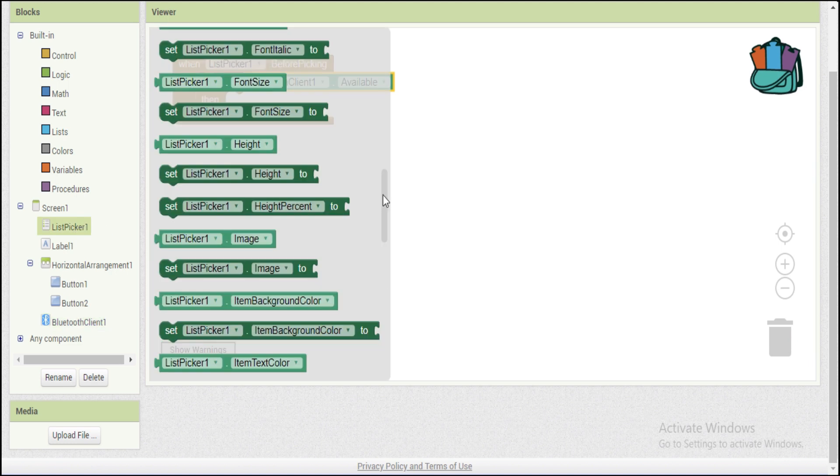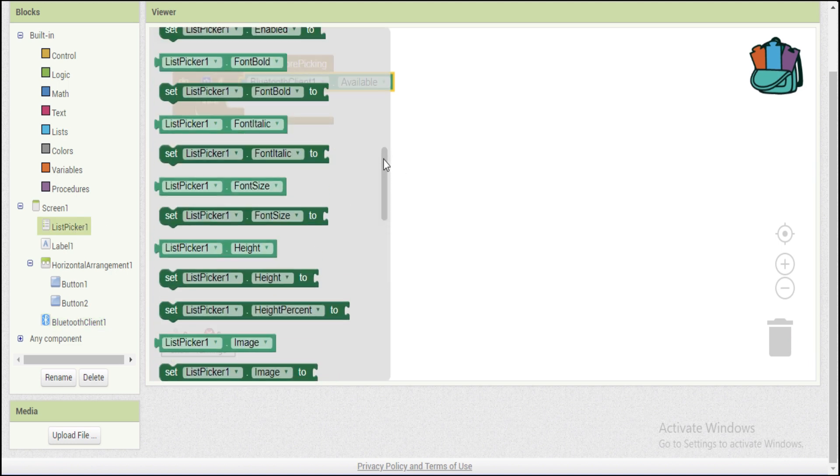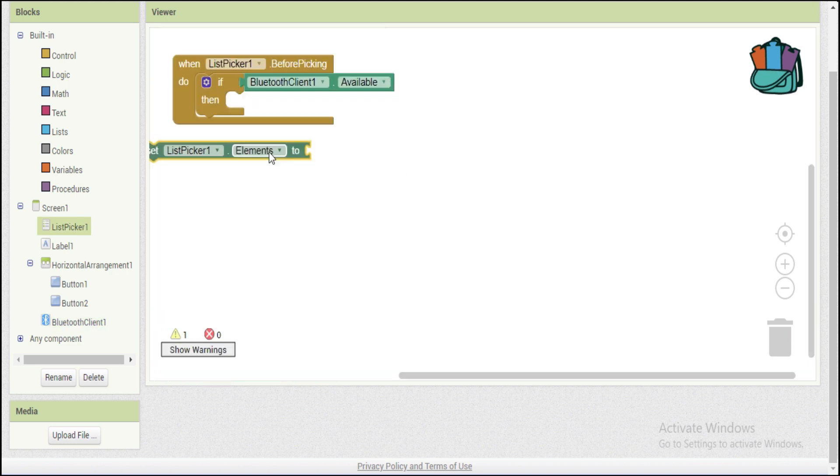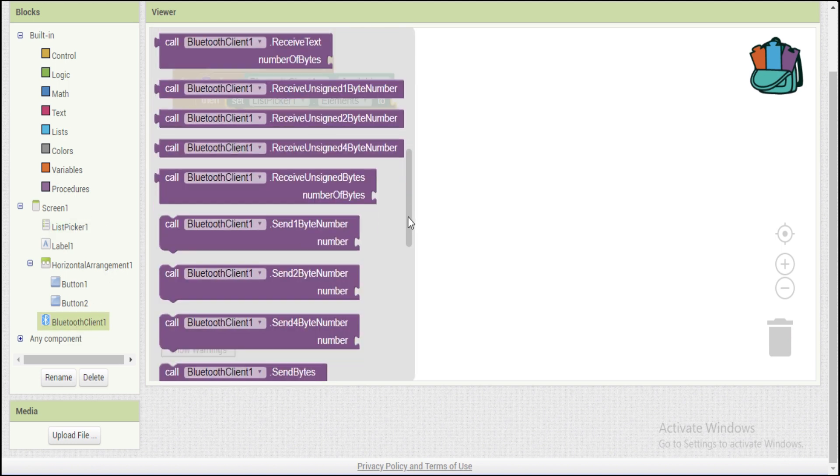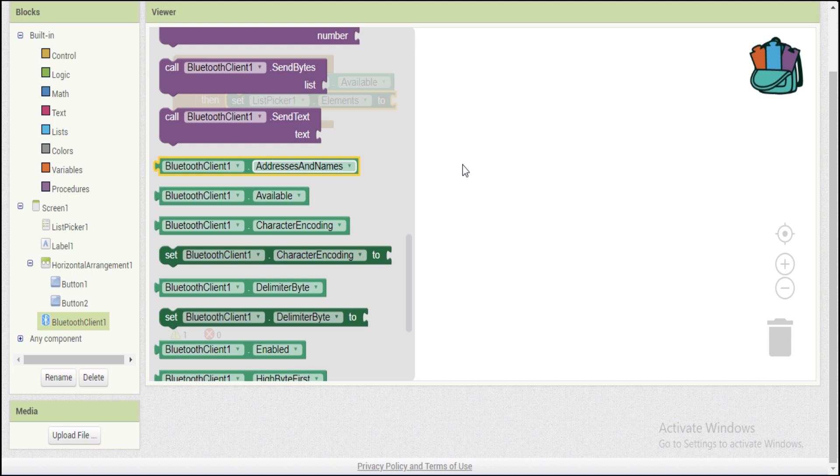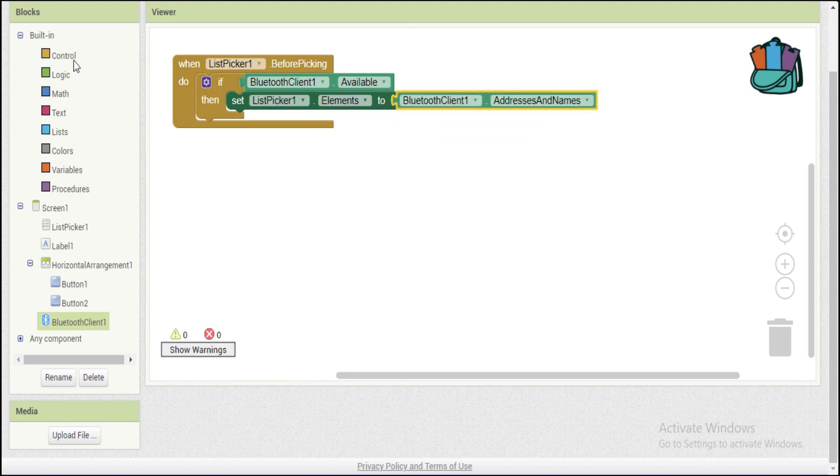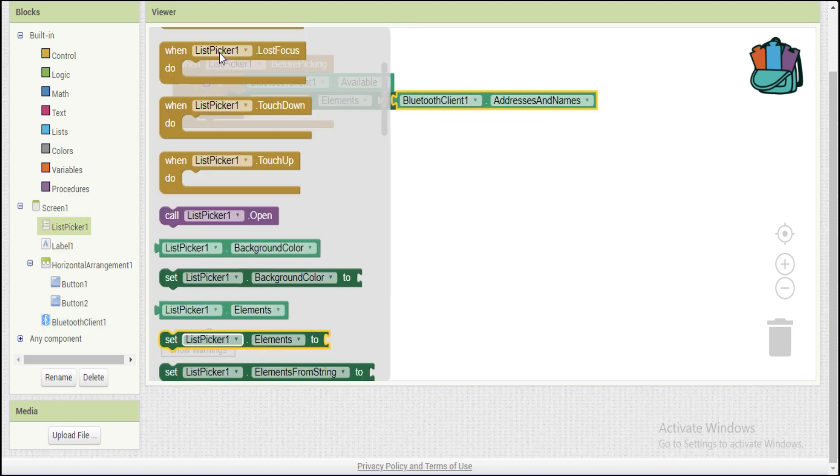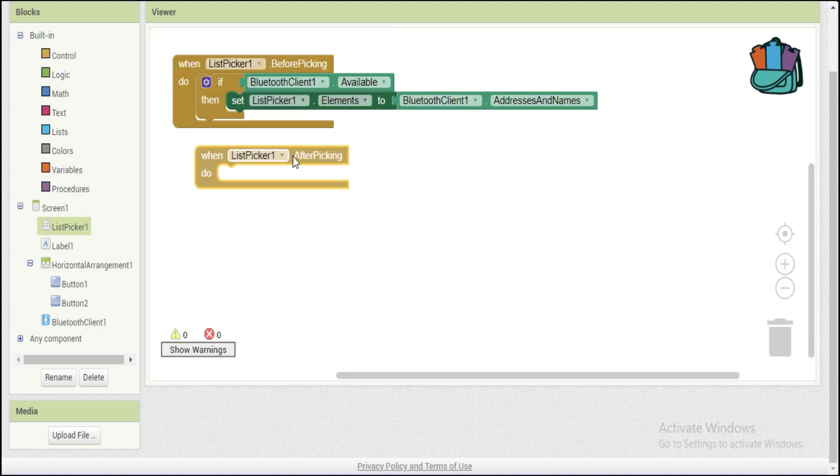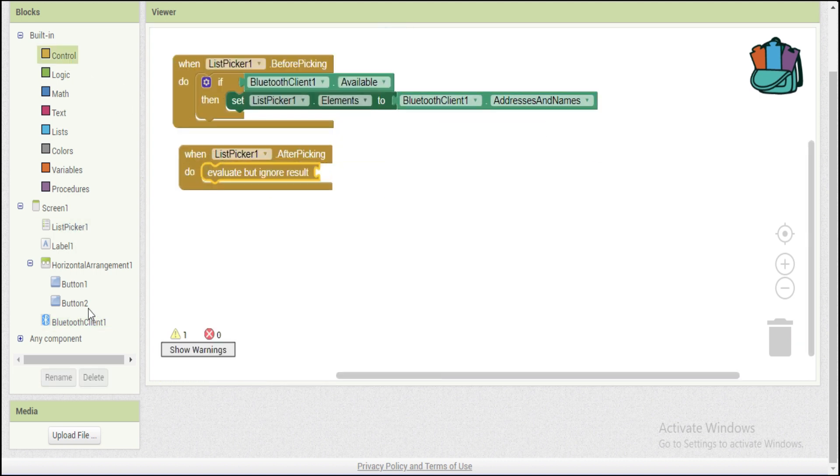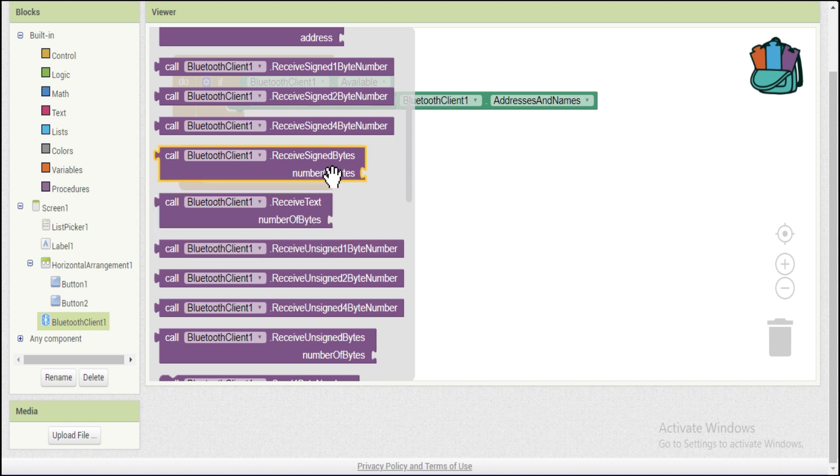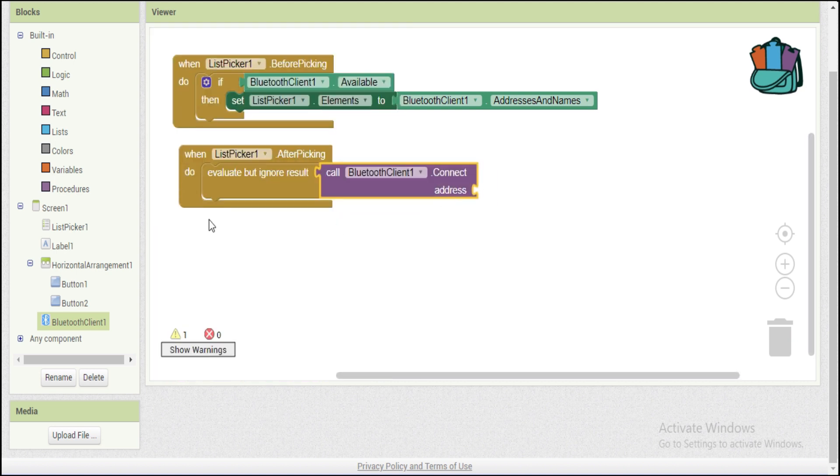The list picker will show the list of available Bluetooth devices and if the selected device is available, it will save the device address in the element. Once pinging has been done, it will call the selected Bluetooth device from the list picker selection.